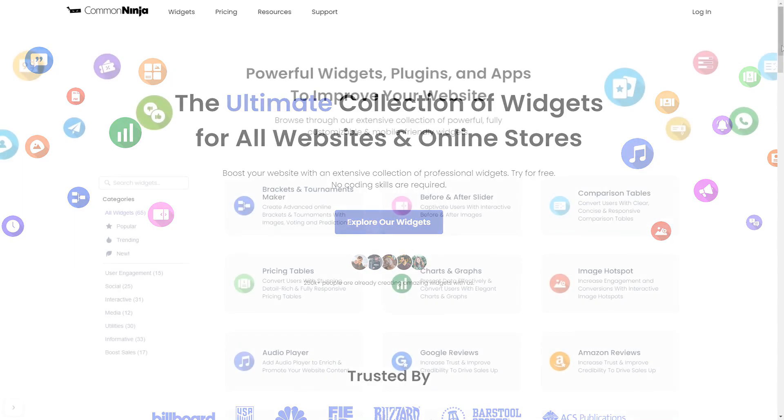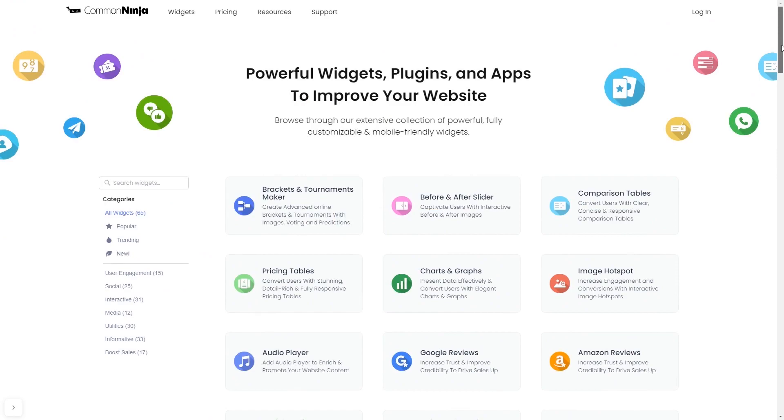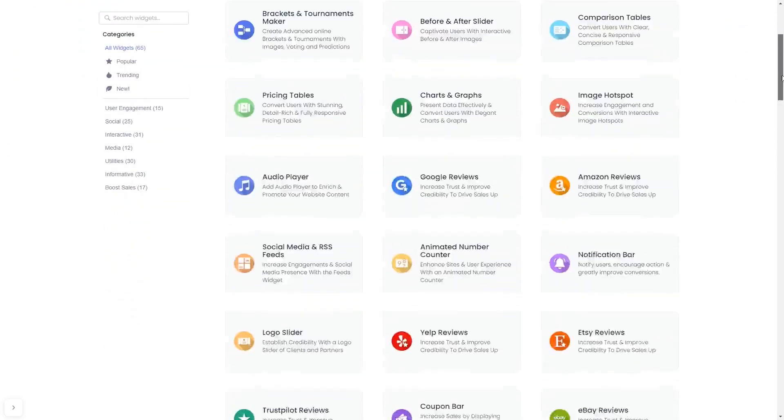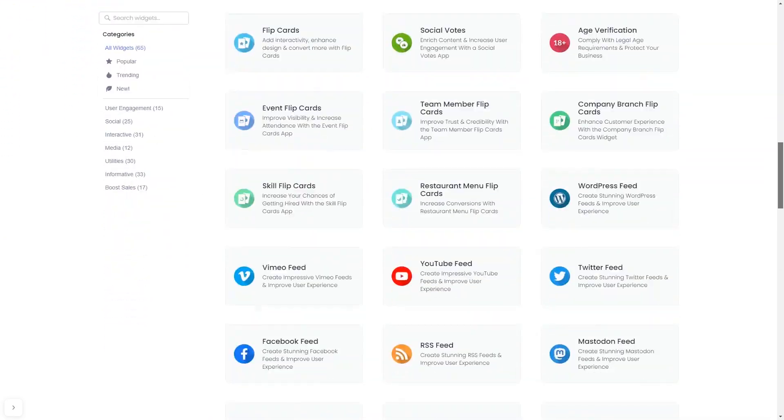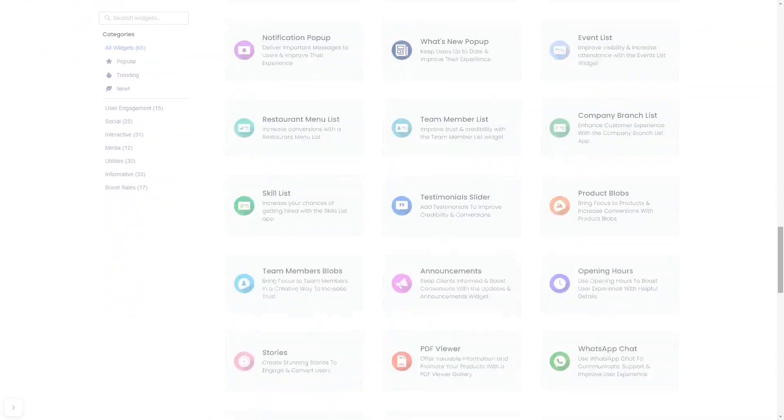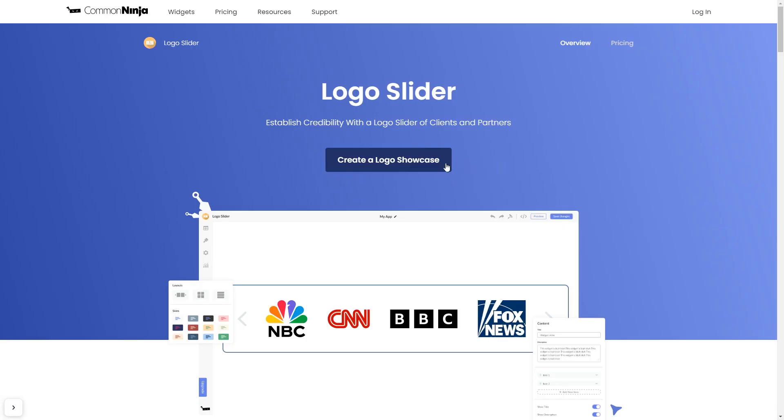To start, enter Common Ninja website, choose your widget from our large collection of widgets, and once you've entered the widget page, click on the create button to enter the editor.